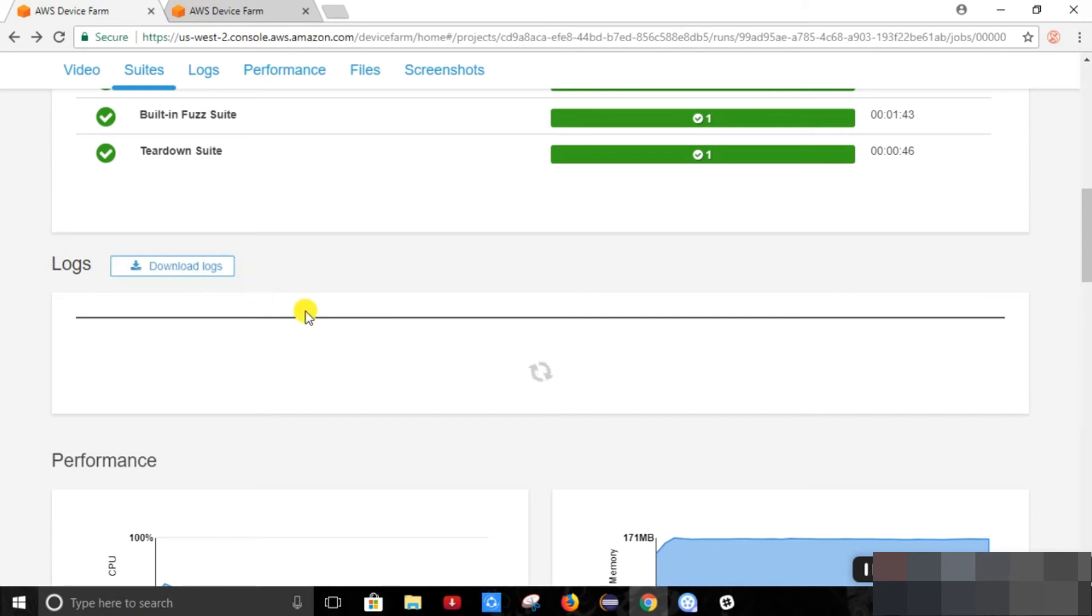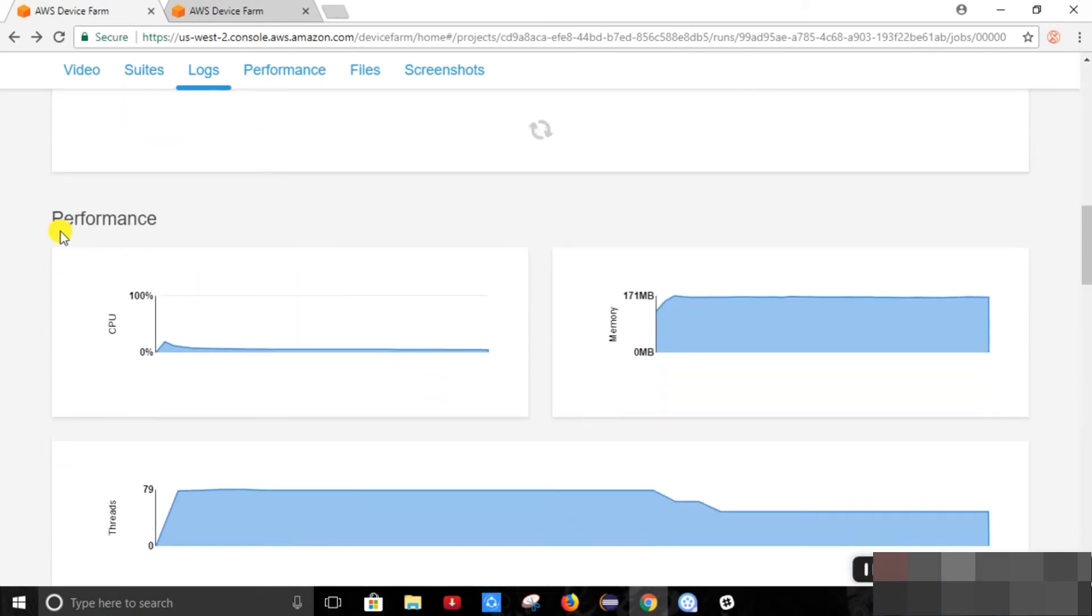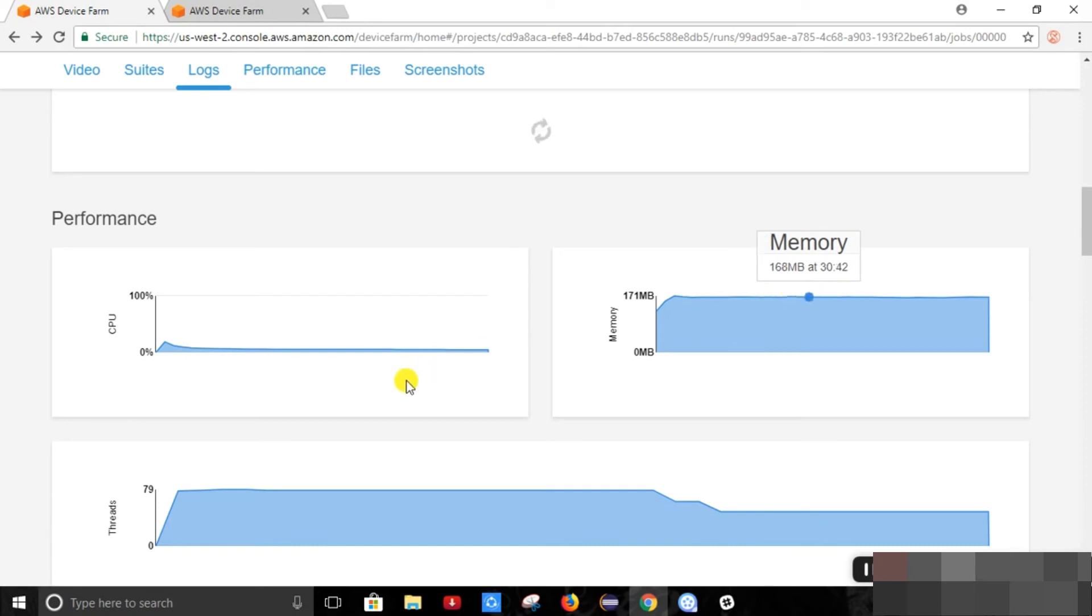So it also provides us the features like performance, CPU utilization, memory utilization, how much memory is utilized during the execution, threads, how many threads it has utilized, how many threads were running at the same time.